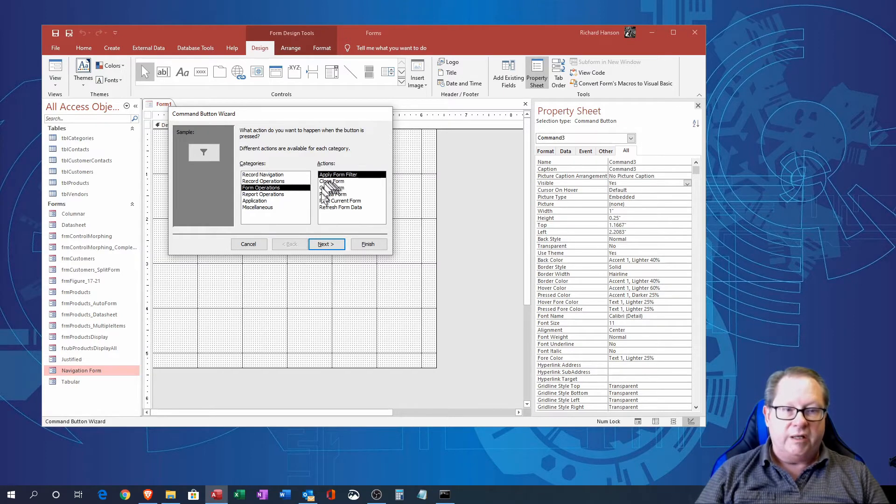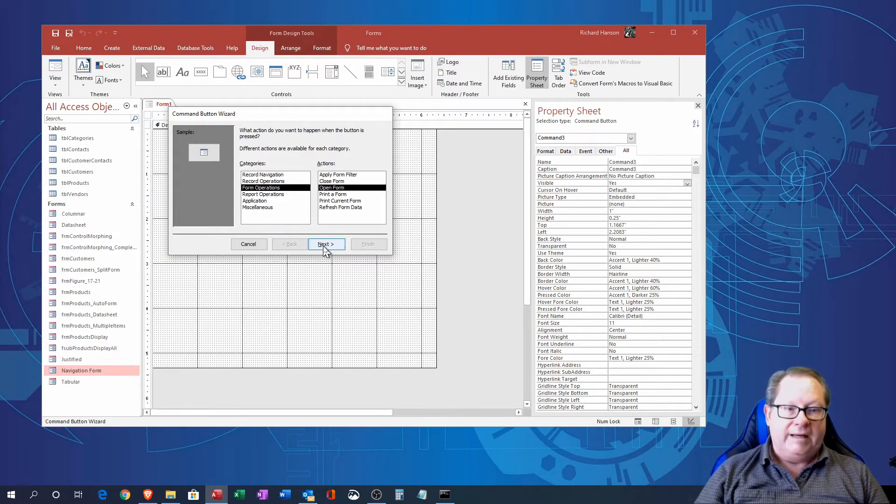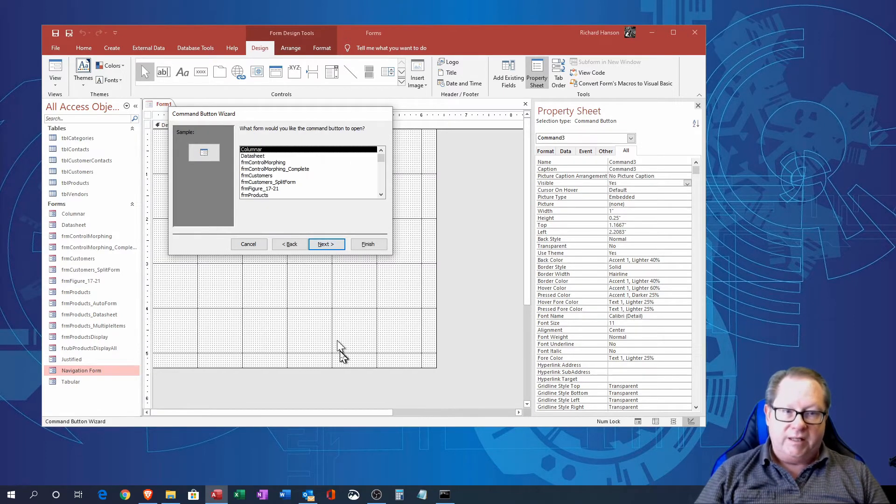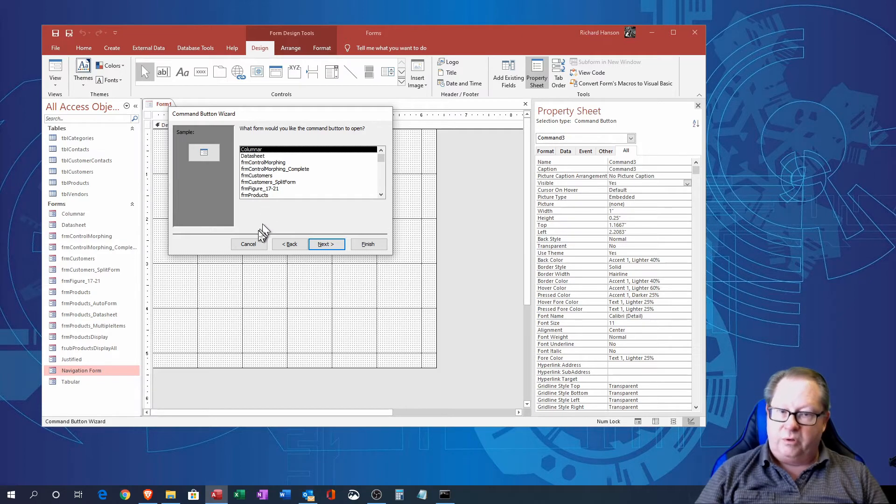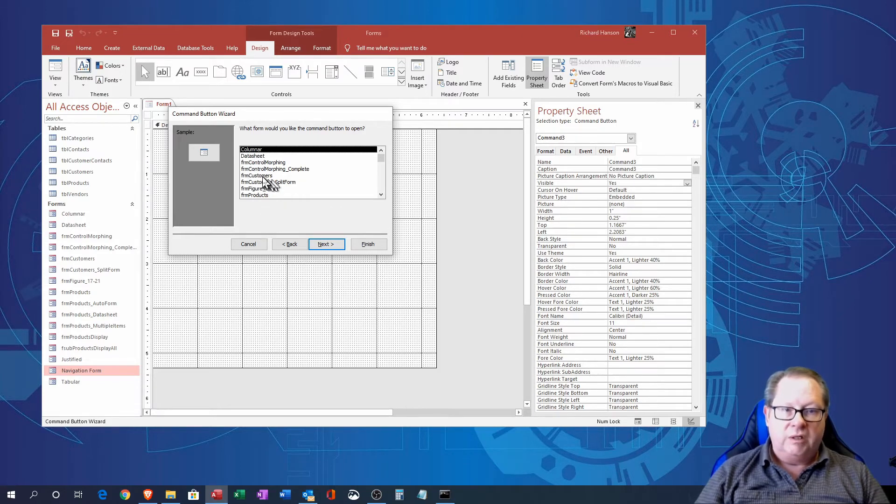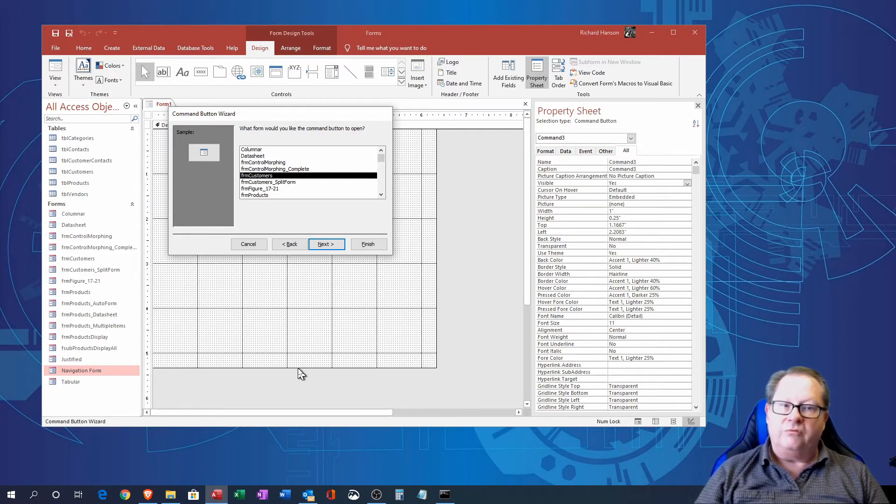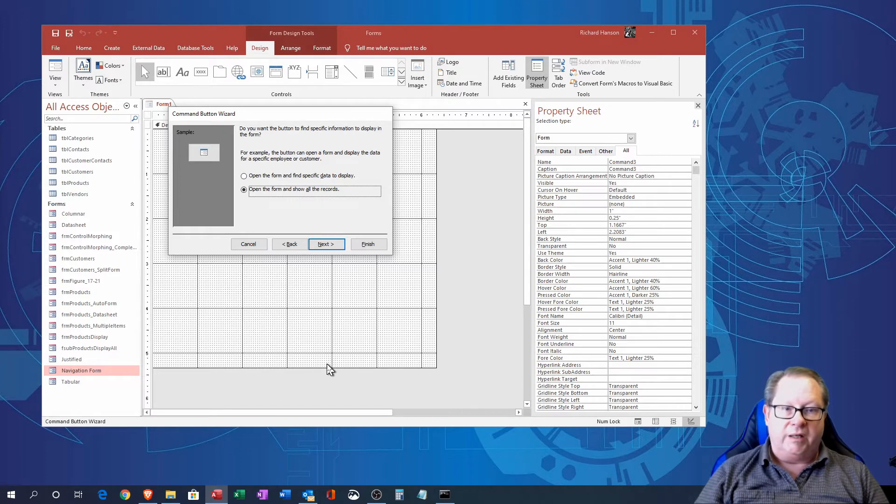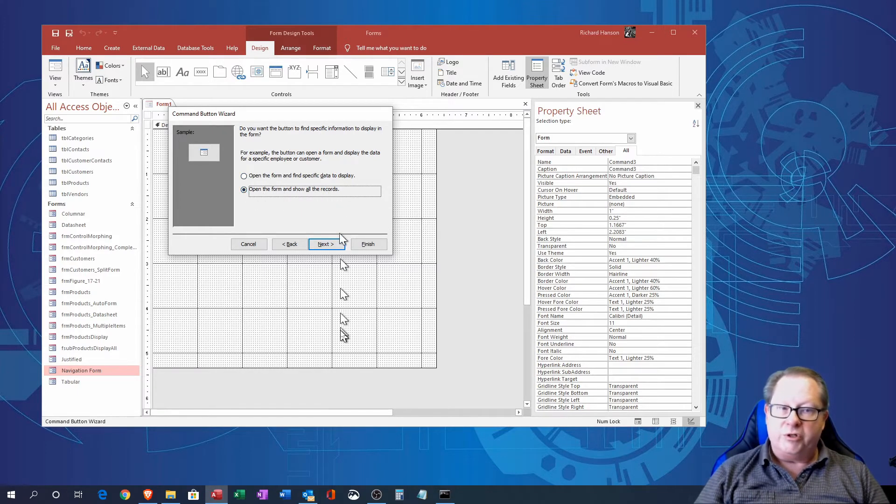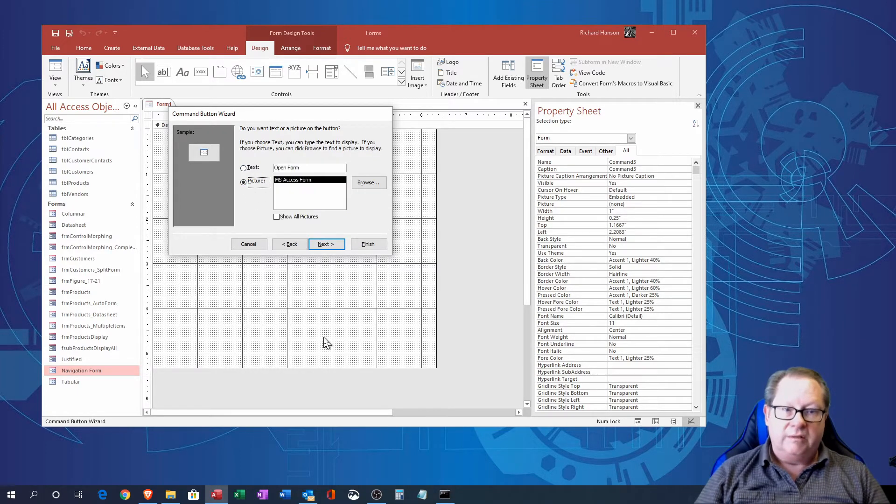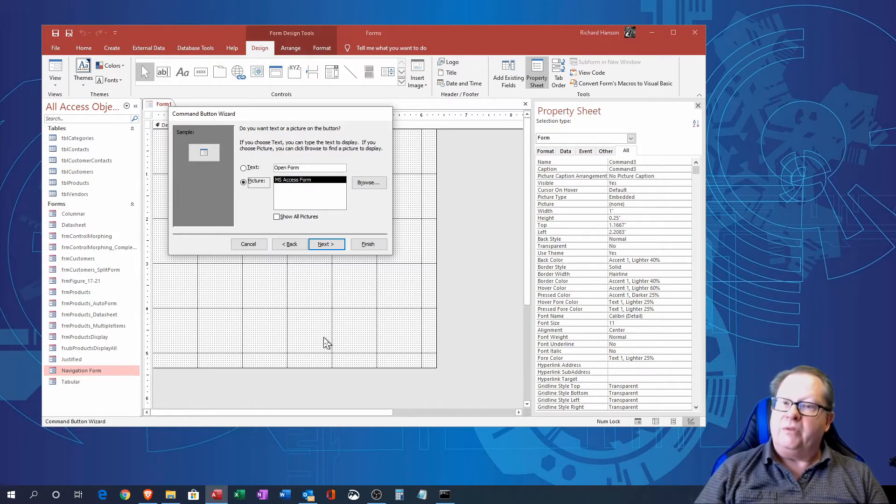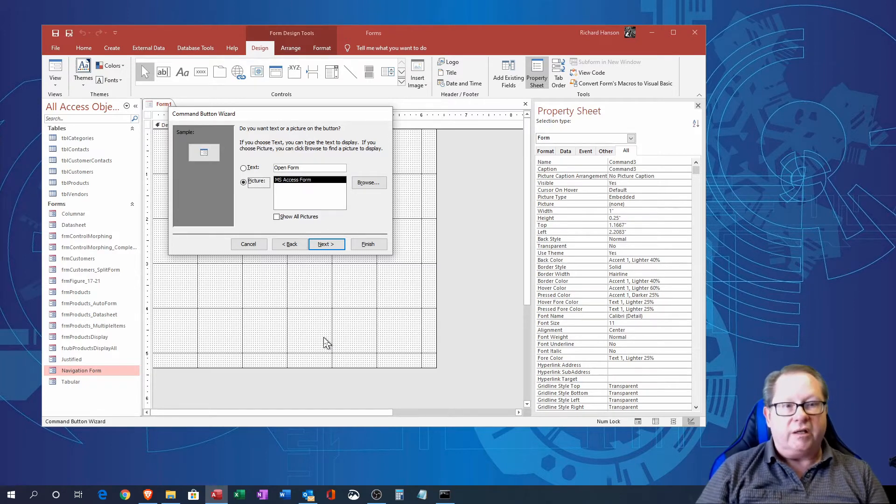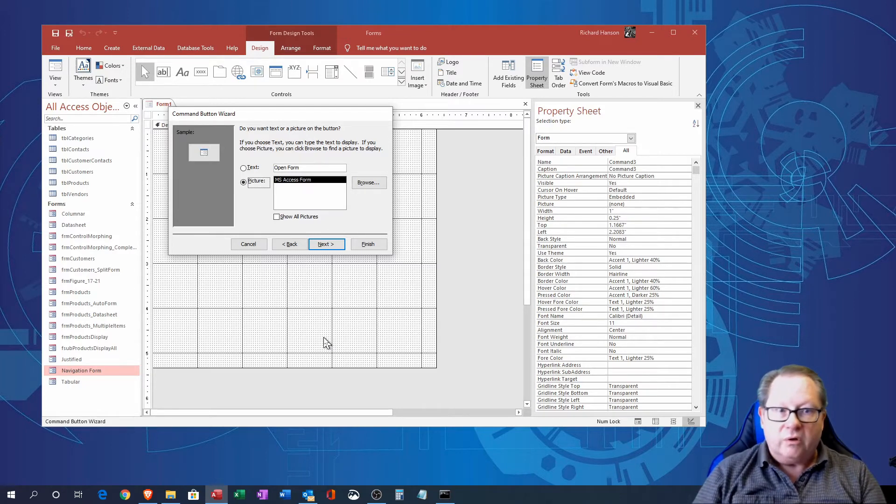So if I go to form operations I'm going to go ahead and open a form here. I'm going to click next and it allows me to choose what form I want to open. So let's open the form customers and when I click next open the form and show all the records there we go.